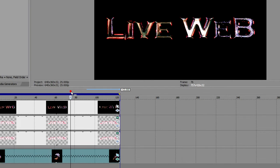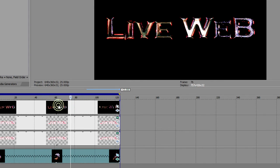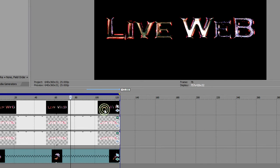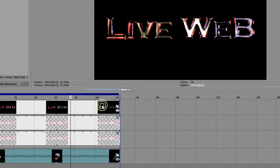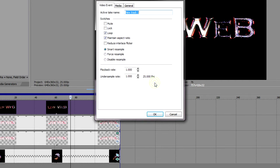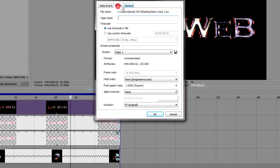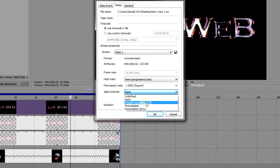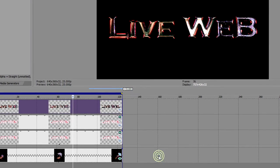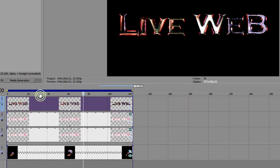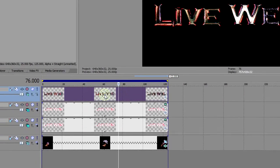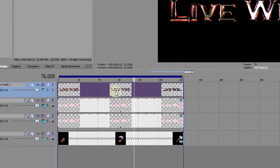You might notice here that we don't have an alpha channel, and I'll just briefly mention this because it held me up and I struggled with it for a long time before I found what was going on. All you have to do in Vegas, it automatically comes in with no alpha channel. So if you right click on the clip and you go to properties, media, alpha channel, it automatically says none. Make it straight unmatted and there we have an alpha channel.